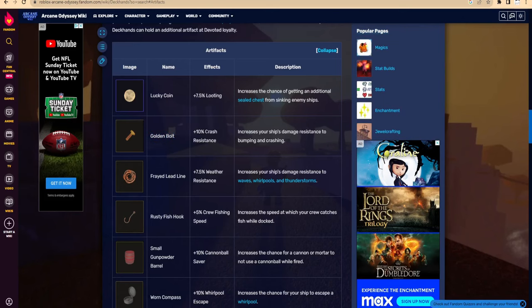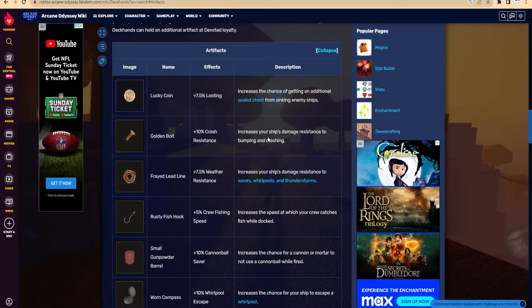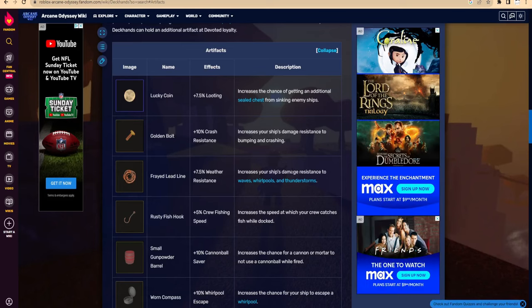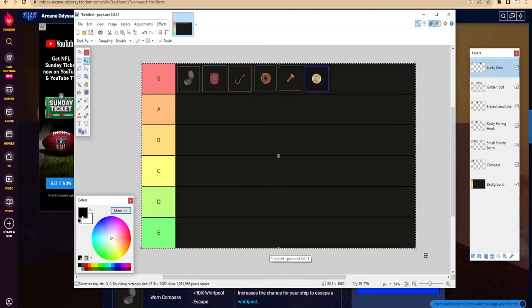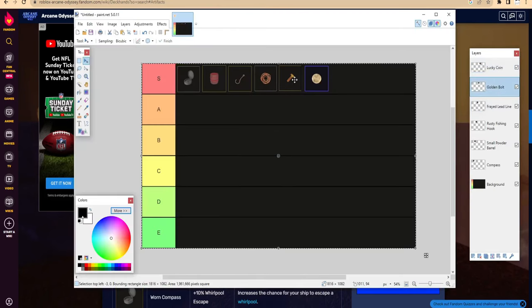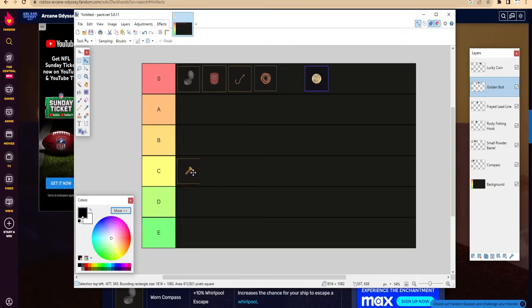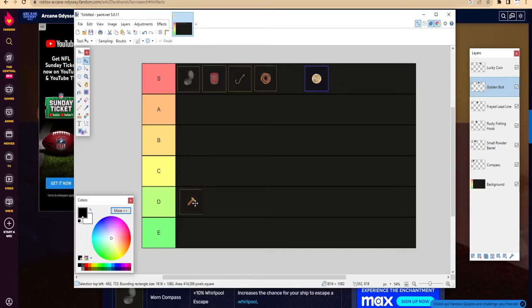Now moving on to Golden Bolt. It says +10% crash resistant. Increases your ship's damage resistance to bumping and crashing. So this is basically the skill issue artifact. The maximum you can have is 80%, which means you're basically not gonna take any damage from bumping. I think it's fine, maybe not that useful if you're good at driving.